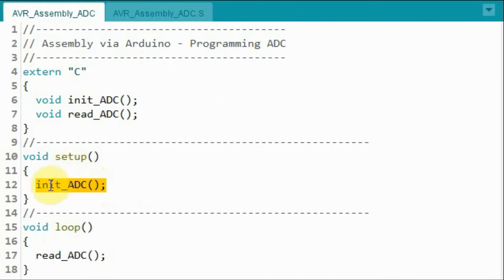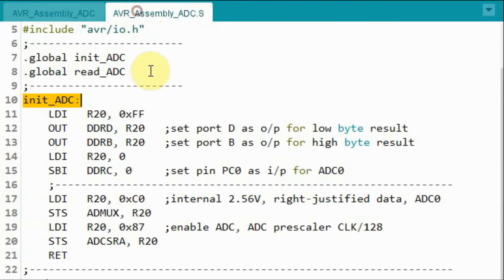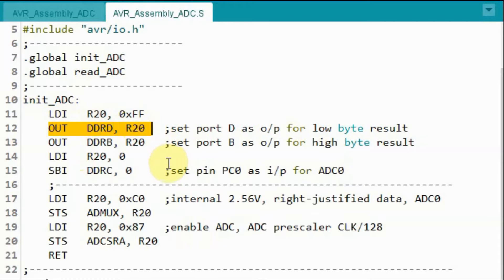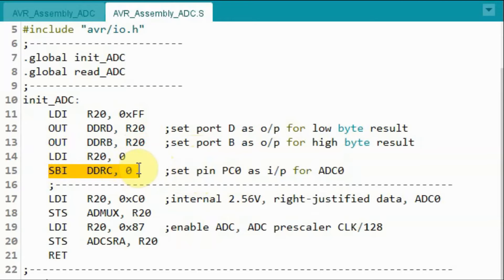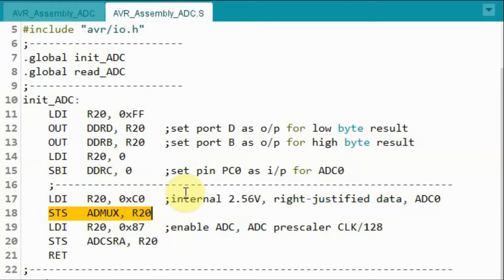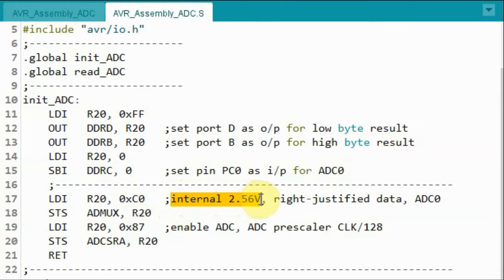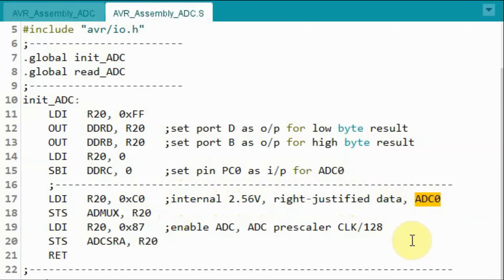Inside the setup function, the initialize ADC function is called. We jump to the .S file and go to label initialize_ADC. Here we set port D as output to receive the low byte result, set port B as output to receive the high byte result, and set pin PC0 as input for ADC channel 0. We then program the ADMUX register with a byte value for internal 2.56V reference, right justification, and ADC channel 0.